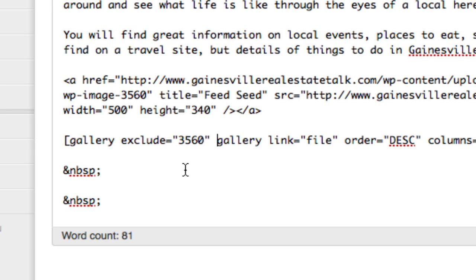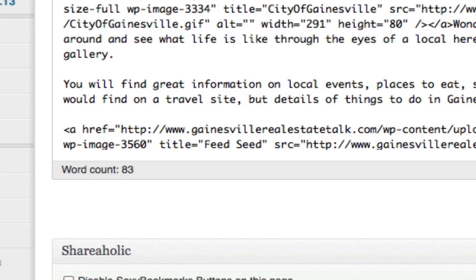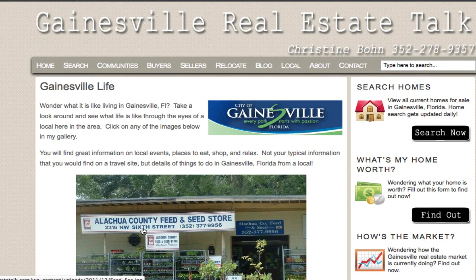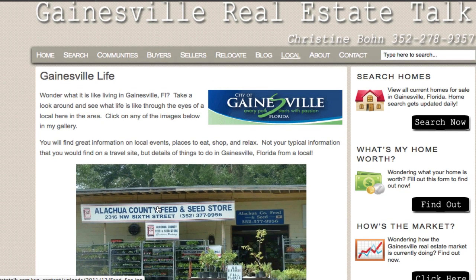If you had multiple photos that you wanted to exclude, you would simply put a comma and then the next image number. Put that in just like that, leave the rest of the code exactly the same way it is, and then simply hit Update. It's updating that page, and now when we come back here and hit refresh, we should see that image disappear from our gallery down below but stay up here.